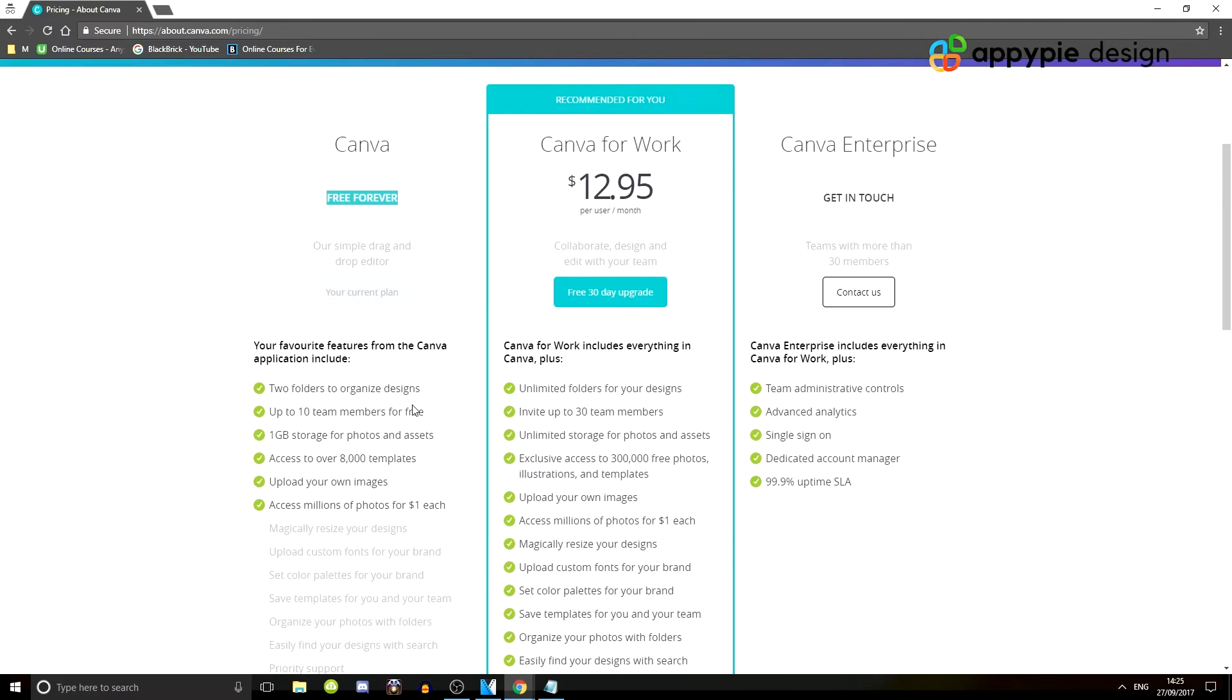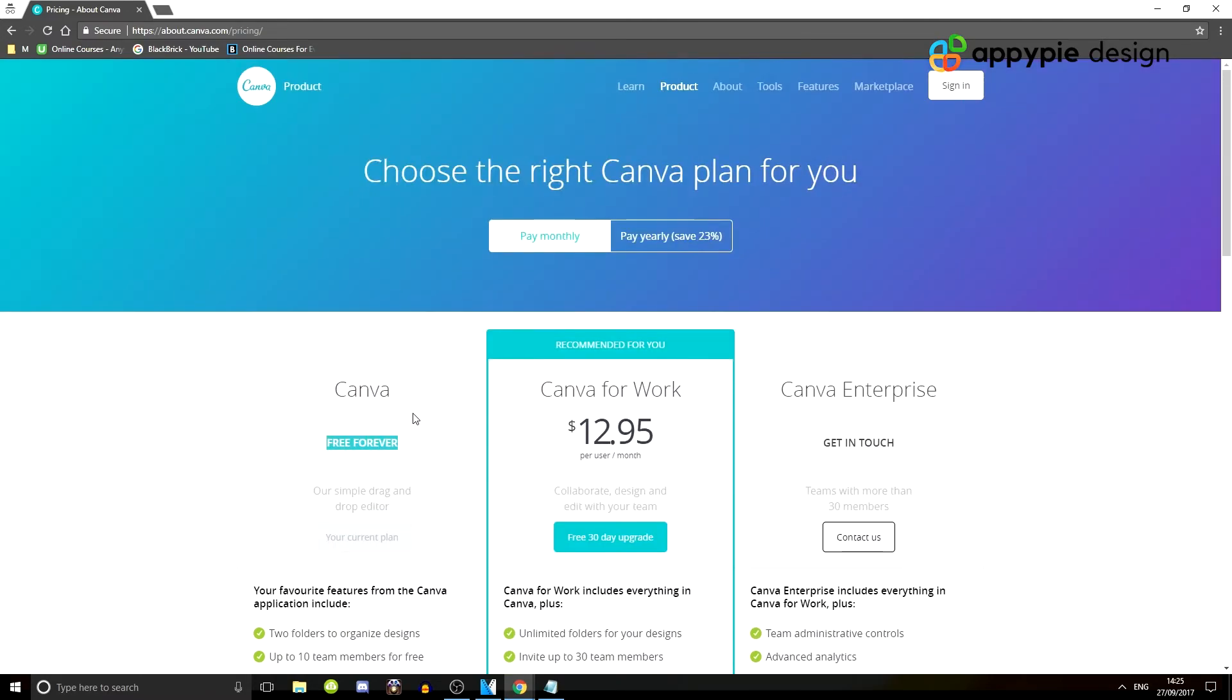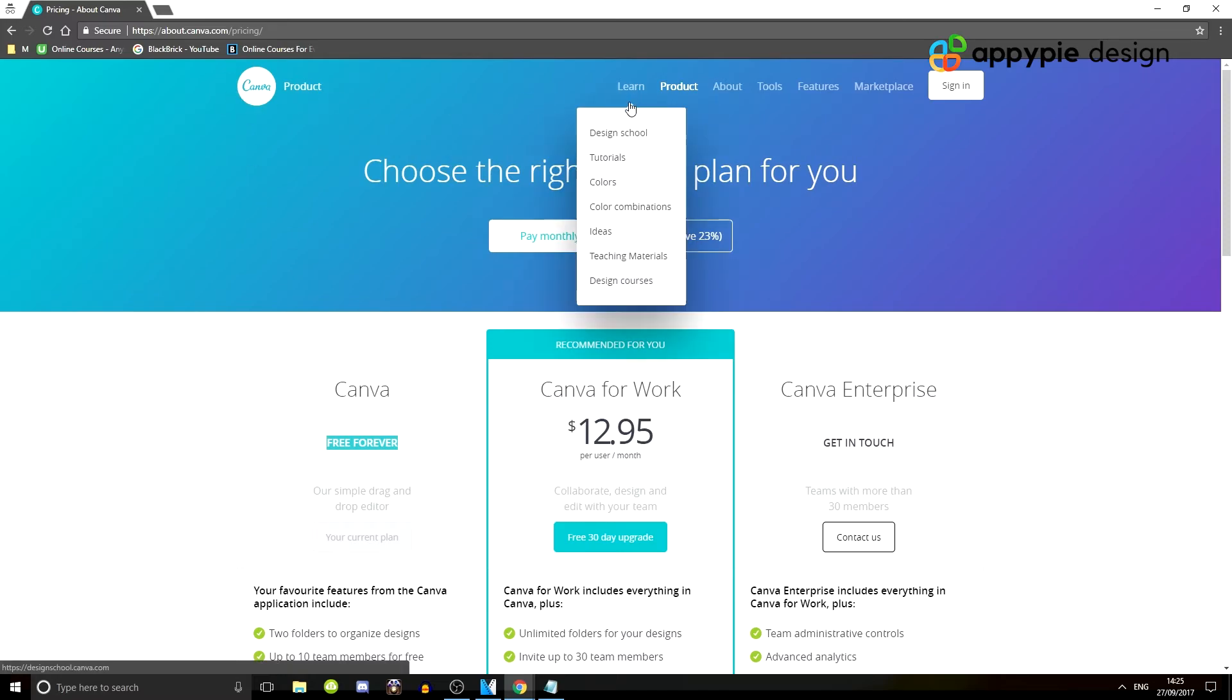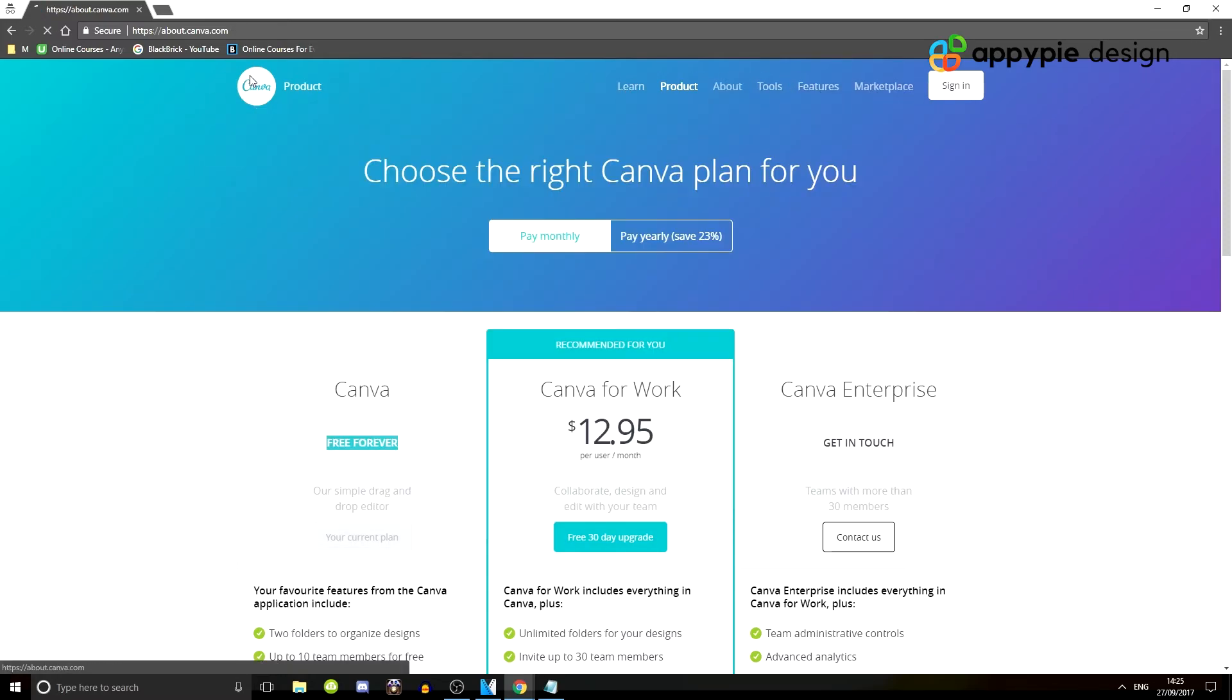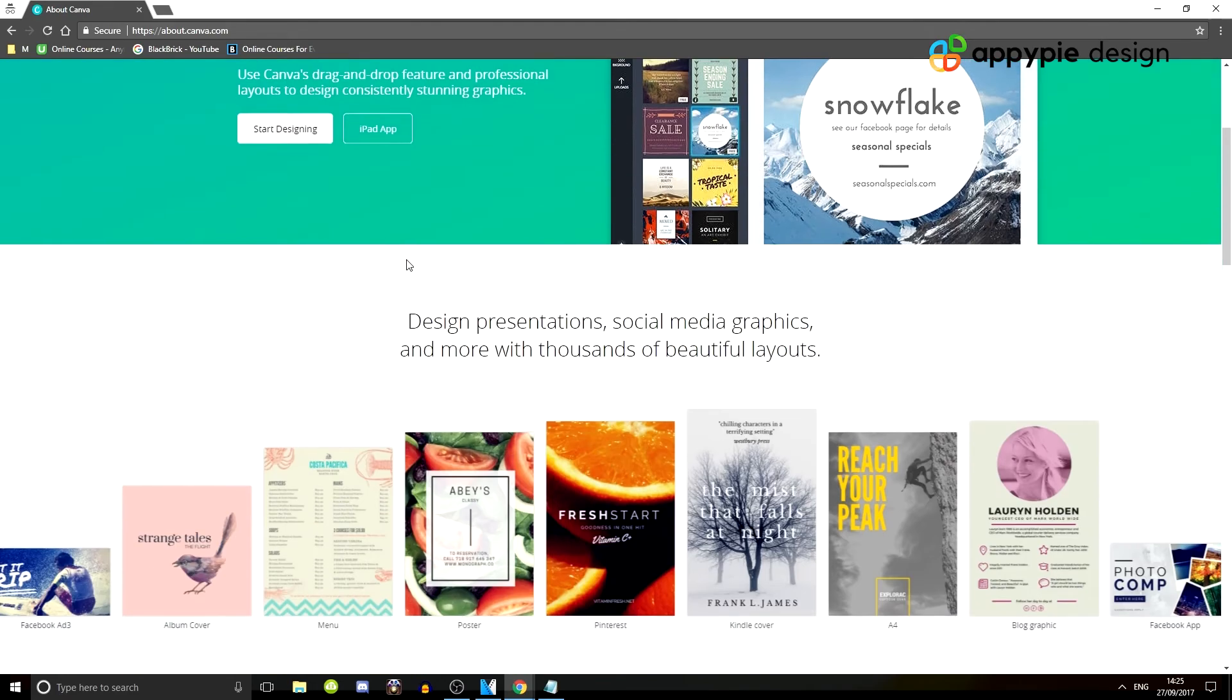So yeah, that's that. This is Canva. It's super awesome, it's free to use. And I would say absolutely everyone should be using it as it's absolutely fantastic and awesome.